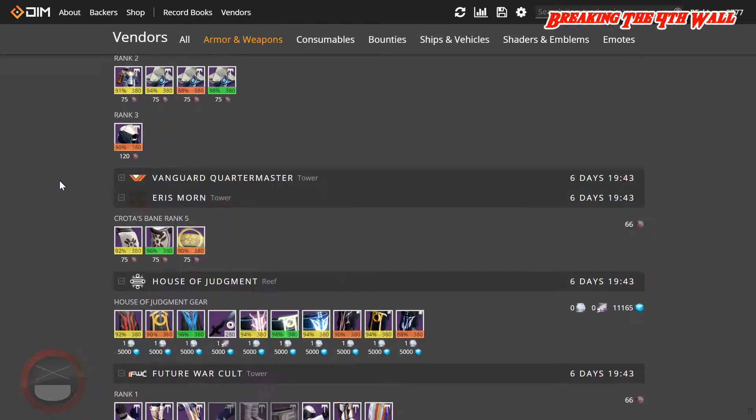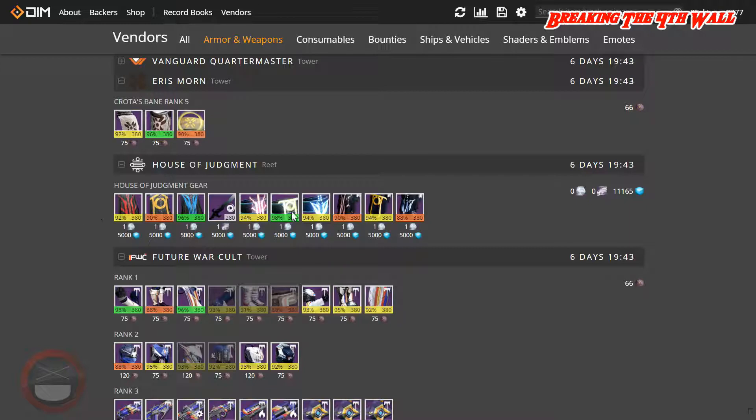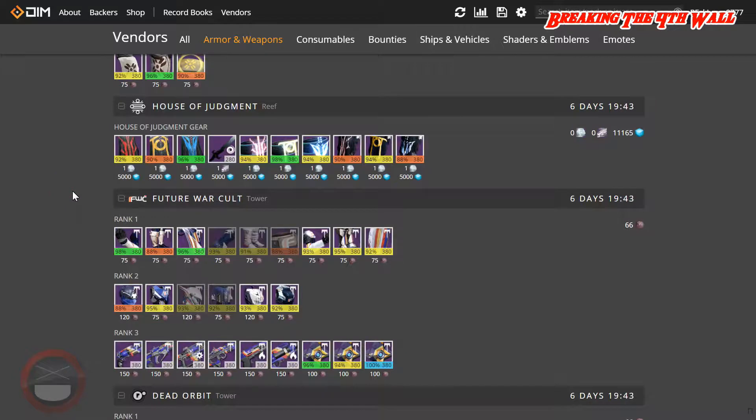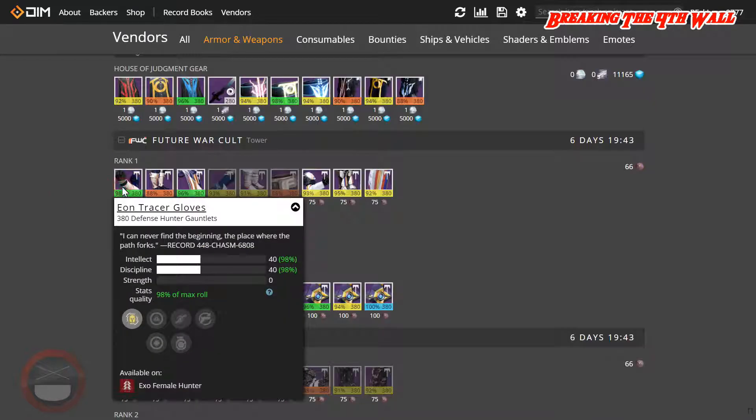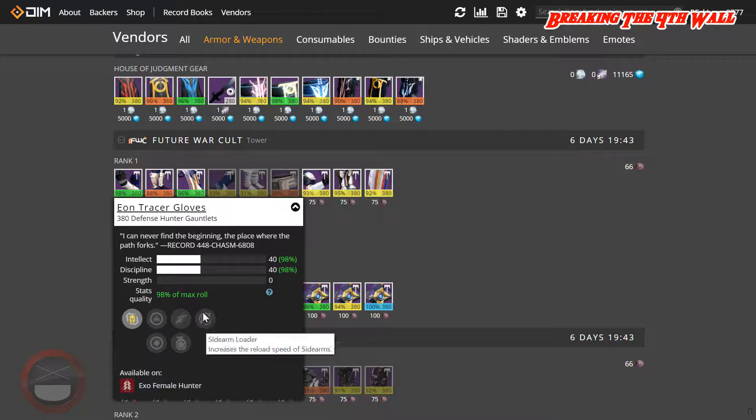Coming down to Eris Morn, no gear. Variks has a 98% Warlock Bond with Intellect and Strength. Future War Cult has a 98% Hunter Gauntlets with Intellect and Discipline. This has Switchblade, Momentum Transfer, as well as Sidearm Loader.